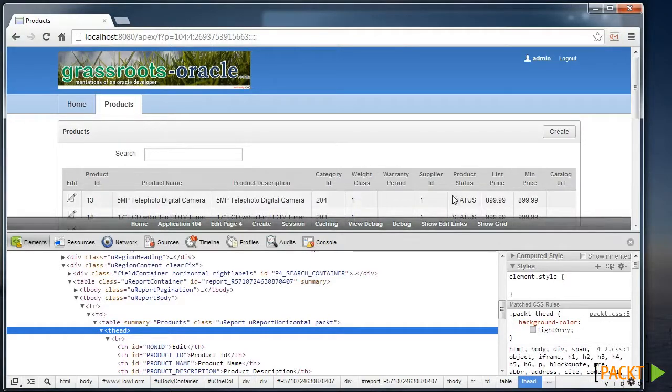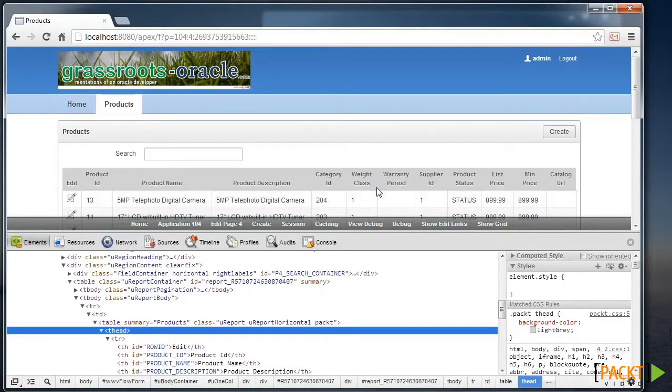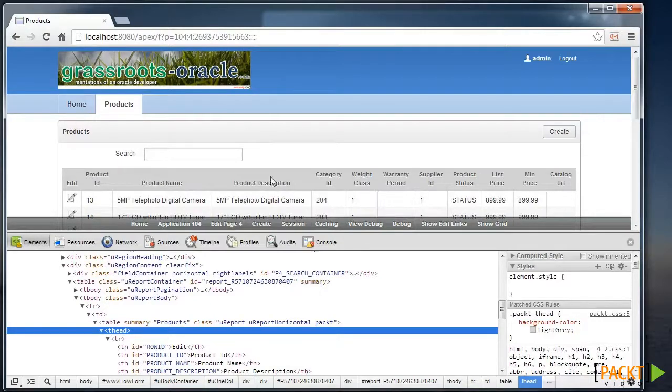So here we've learnt how to include any form of supporting file to our web pages. In this case we used it for a stylesheet. Next we'll look at controlling the placement of regions within a page.